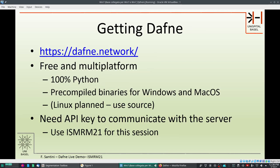So how to get Daphne? Daphne is free and multi-platform, written in 100% Python. There is one small binary module that is external for which we provide binaries for Windows and Mac. We also plan to provide Linux binaries, but at the moment you will have to install it from source. The only requirement is an API key to communicate with our server, which can be requested directly from the Daphne website.